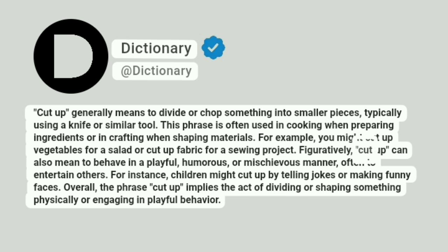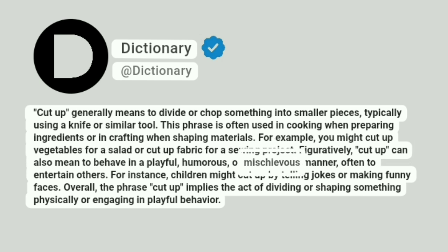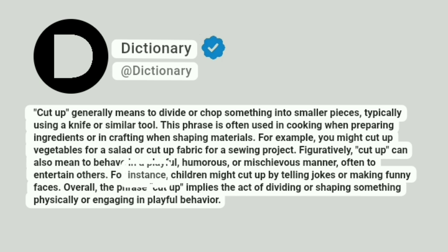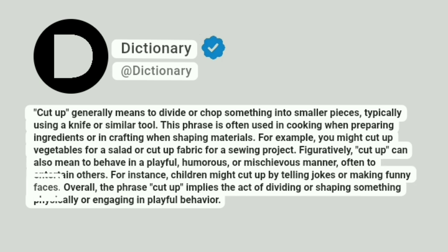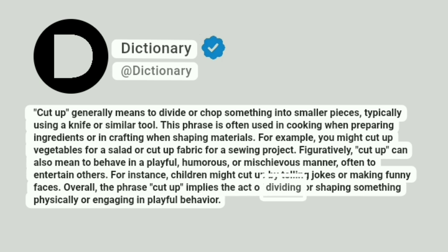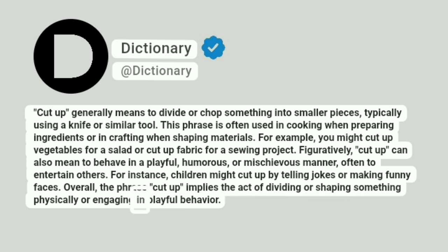Figuratively, cut up can also mean to behave in a playful, humorous, or mischievous manner, often to entertain others. For instance, children might cut up by telling jokes or making funny faces. Overall, the phrase cut up implies the act of dividing or shaping something physically or engaging in playful behavior.